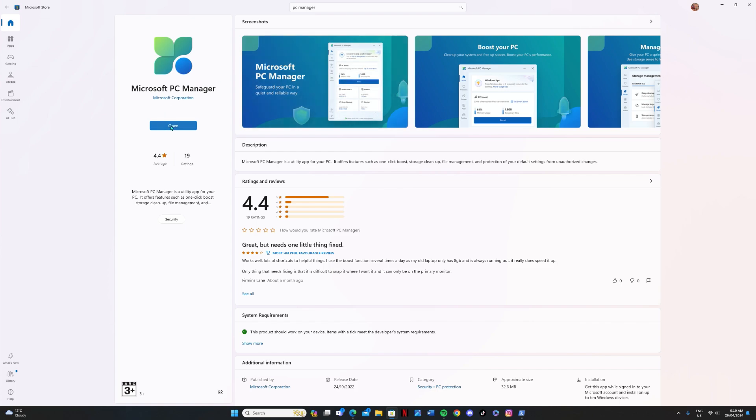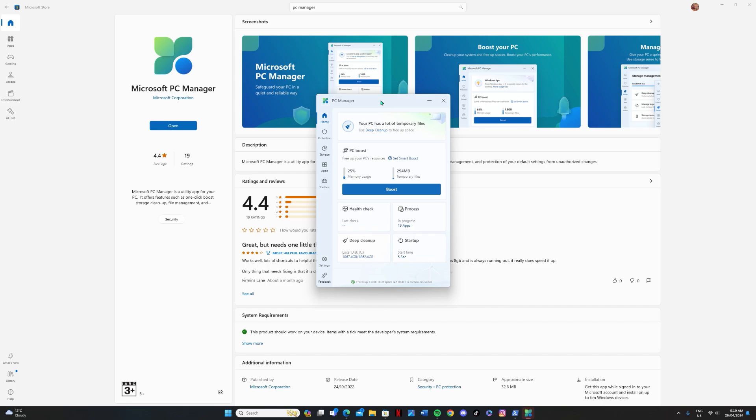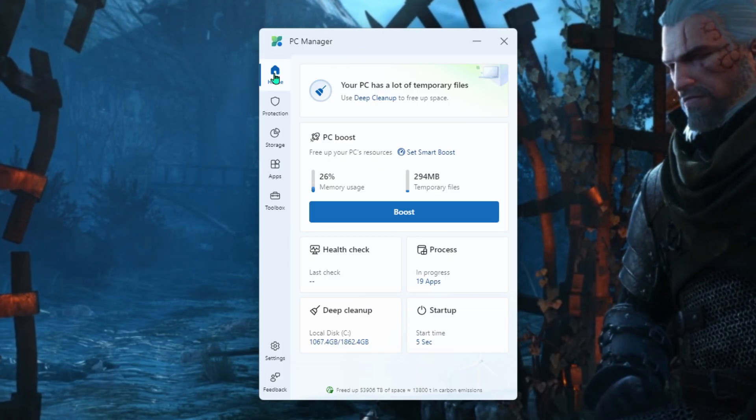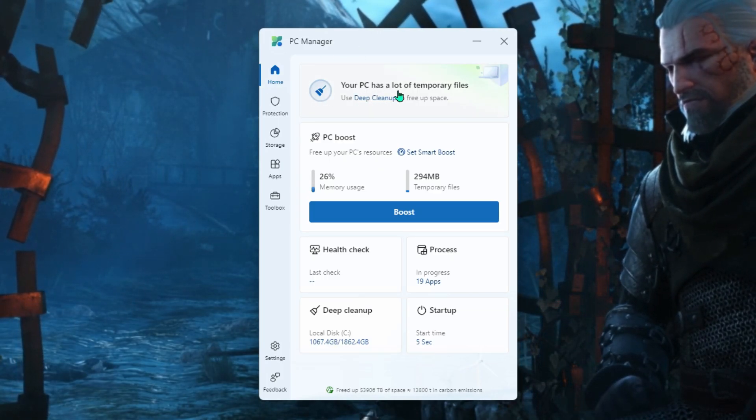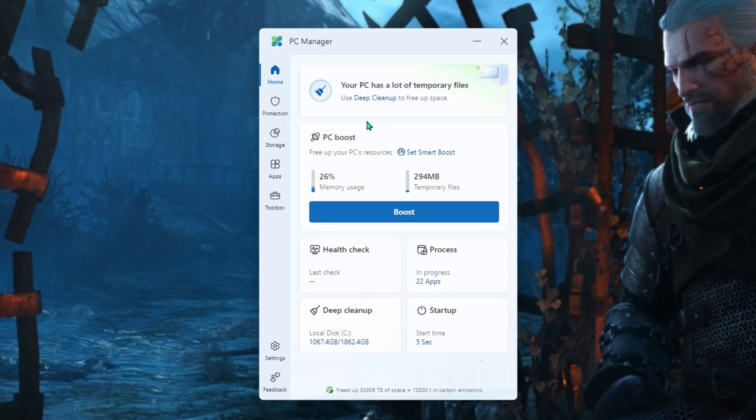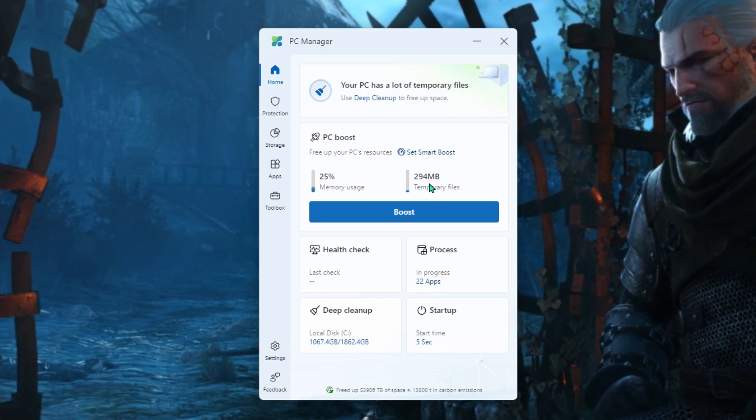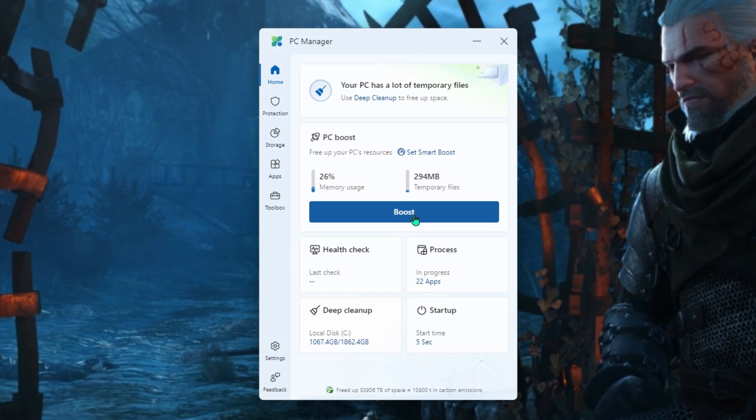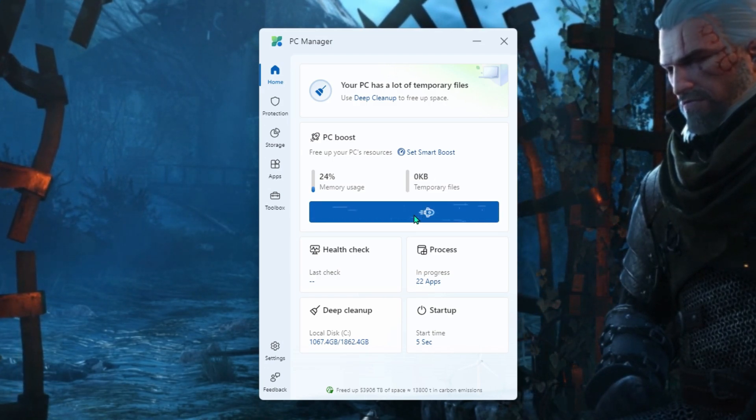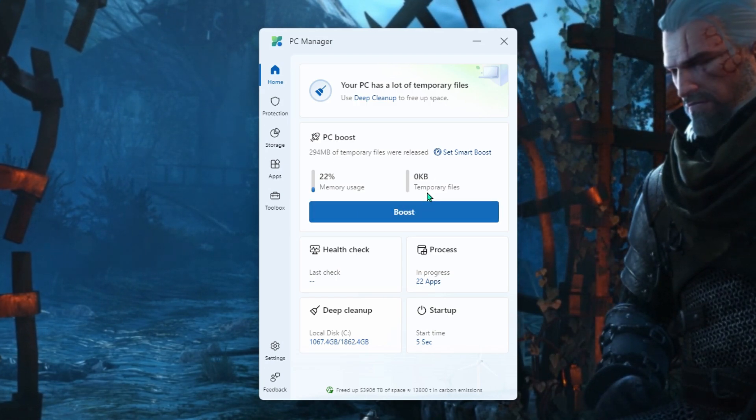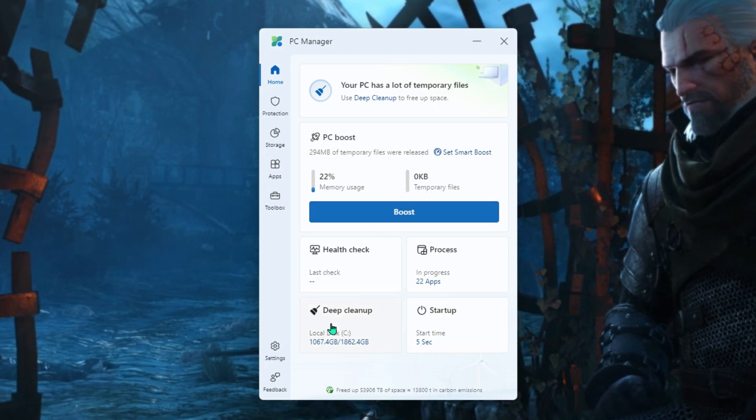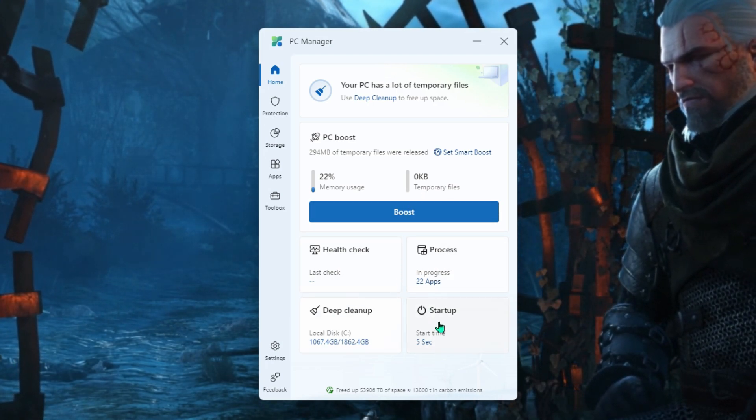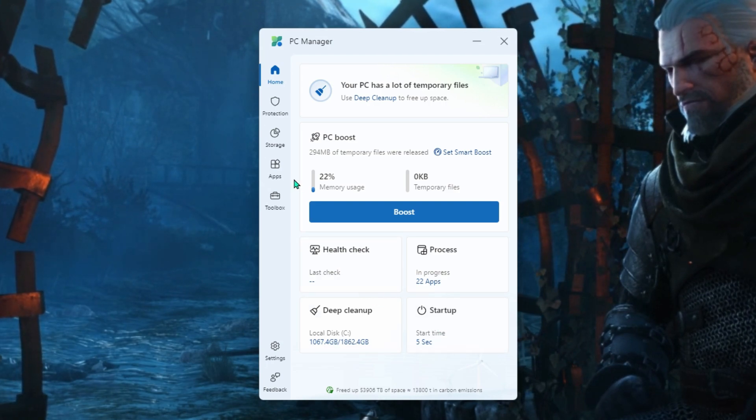So once it's downloaded, just click on Open. And this is going to open up Microsoft's PC Manager. Now this is a really useful app. A lot of things you can do on here. So you'll see here, you've got an area that says Boost. So essentially this will clean up all temporary files and give your system a bit of a boost. So as you can see when you click it, your files go down to zero. So really handy just to give you a little performance boost.